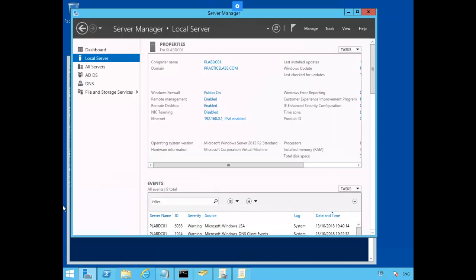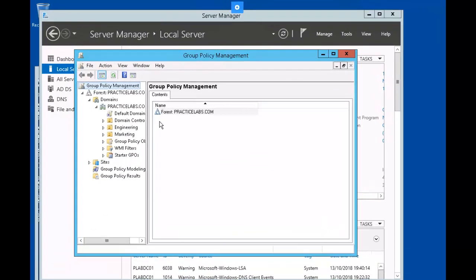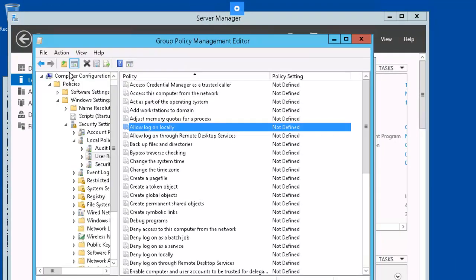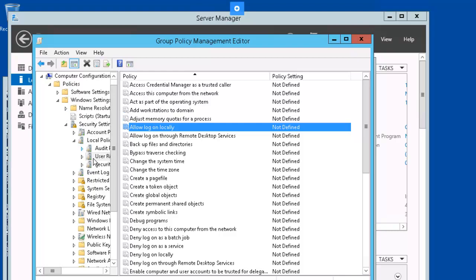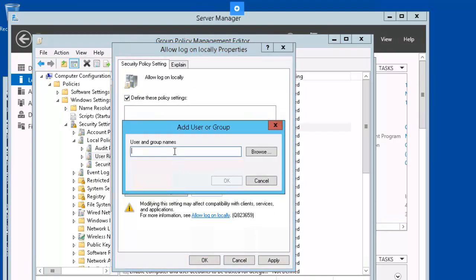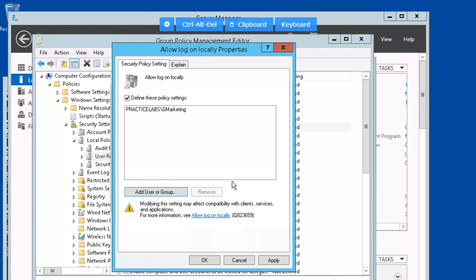Right now, we're going to configure some user rights. This is done in group policy. So I already opened up the default domain policy, then opened up computer configuration policies, Windows settings, security settings, user rights assignment. And now, I will double-click on Allow Logon Locally. I'm going to define the policy. I'm going to add a user or group. And my group today is Practice Labs G-Marketing. Go ahead and click OK, apply, and OK.